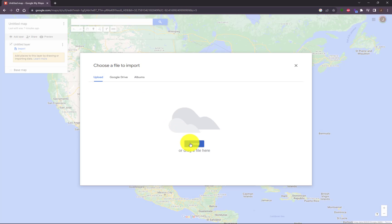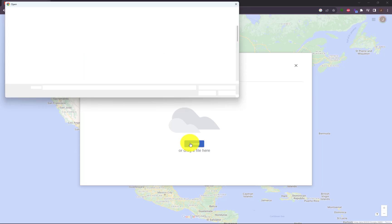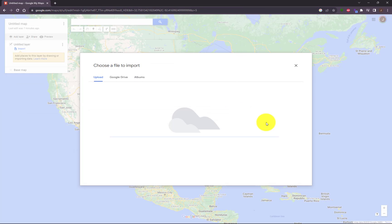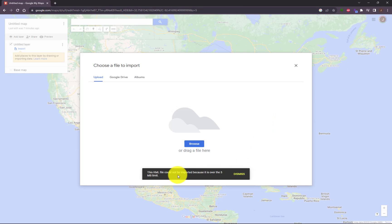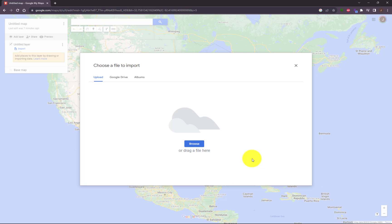I'm going to locate that file and click on Open. And now Google will process that file and it's going to tell you that it's over the 5 megabyte limit. When in fact, it really isn't. It's just the zip code shapes are of such high quality that Google cannot process them.